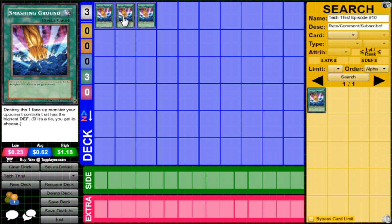Let me know what you guys think about Smashing Ground in this format, or Smashing Ground in general. As always, InfectedZenion signing out. Peace out, guys.